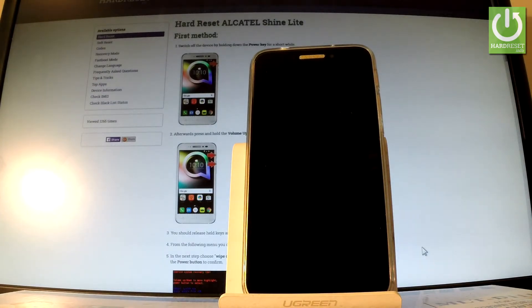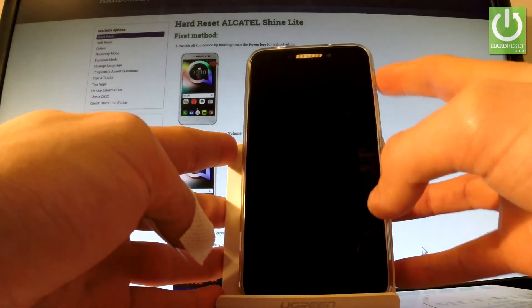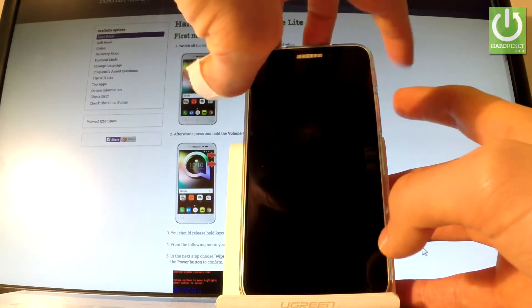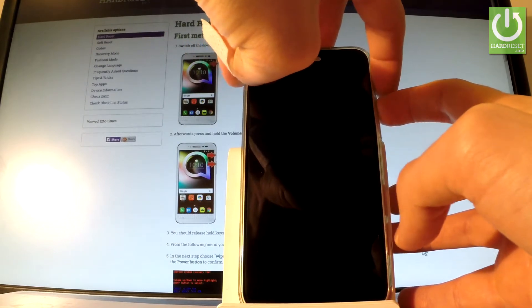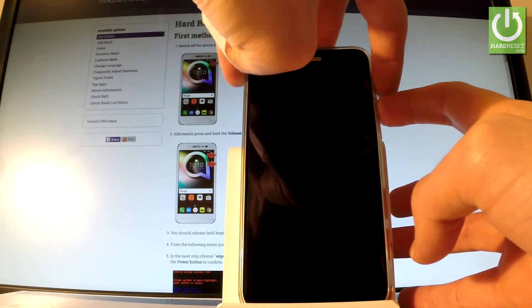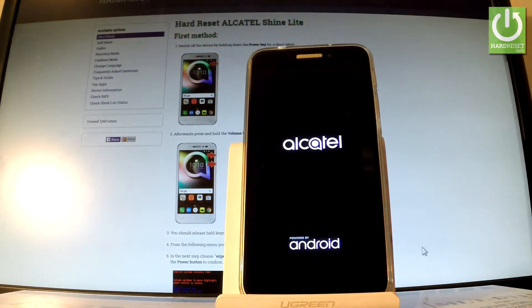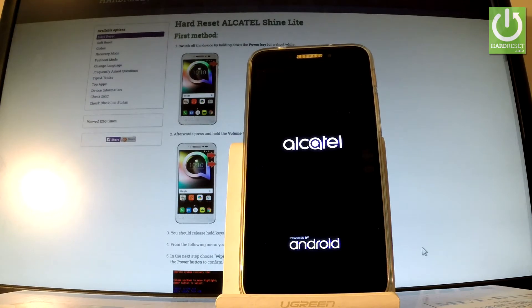Afterwards, let's use the following combination of keys: power key and volume up. Hold down together these two keys for a few seconds. Keep holding both keys and release them as soon as the Alcatel logo pops up. Wait a couple of seconds.